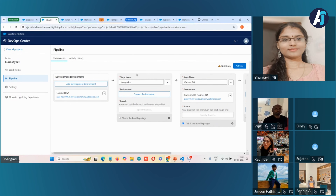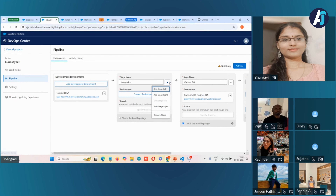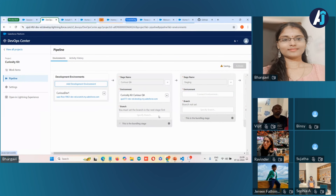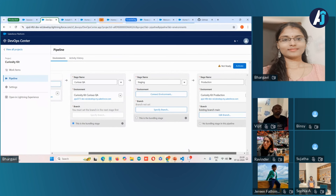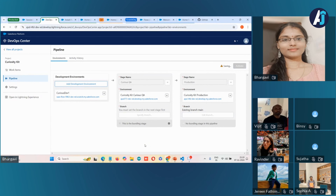Under the development environment, you can only connect environments that are sandboxes or scratch orgs — it is not possible to connect production orgs here. If you can log into an org using login.salesforce.com, you cannot connect those environments here. Only orgs accessible through test.salesforce.com — either sandbox or scratch orgs — are allowed as development environments.